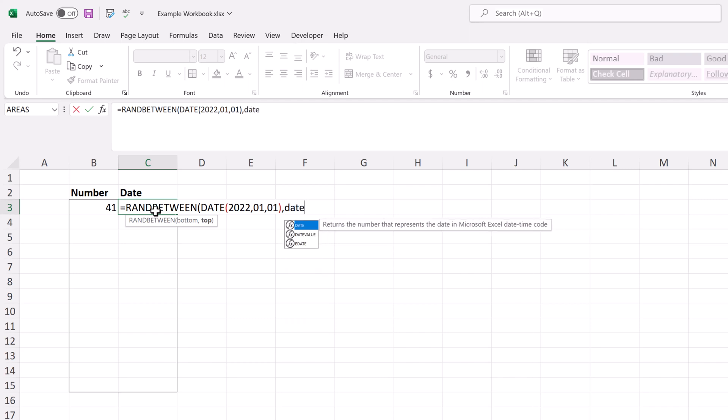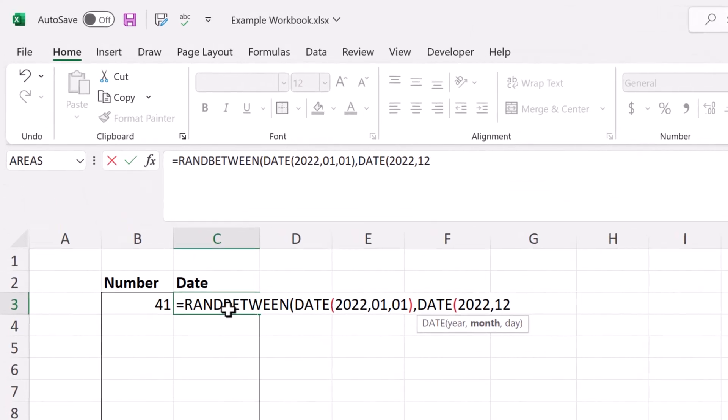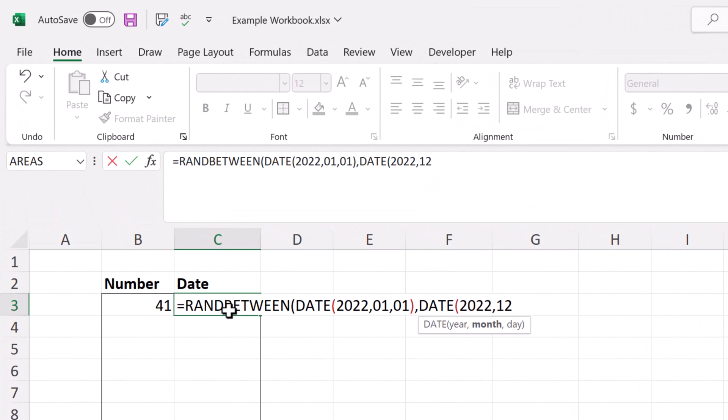Close the parentheses around the first date, type in comma, type in date again, and then put in the ending date of the random range you want to use. I'm going to pause for a second and zoom in on the formula so that you can see this hint box beneath where I'm typing that tells me exactly the format I need.